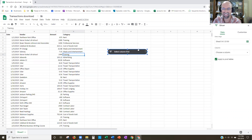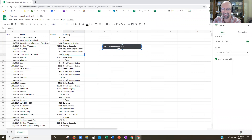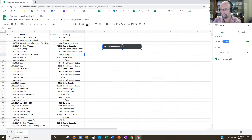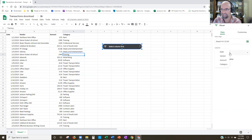So here's our slicer. It says 'select column first' here. Over on the right-hand side, we have this slicer panel, and it just verifies the data range that we have — from A1 to 189, which is good. If we need to modify it, we could here. I'm going to click the drop-down and choose the category.